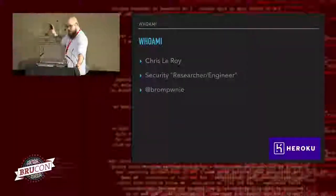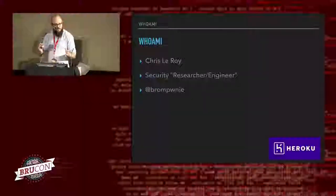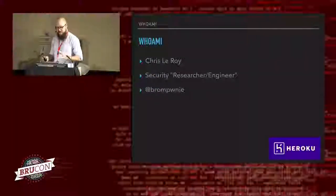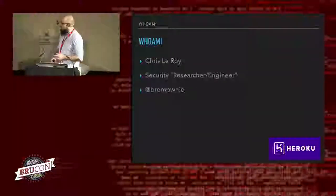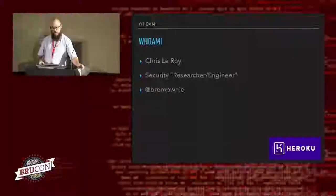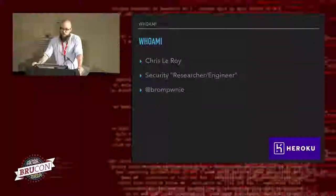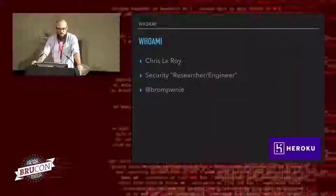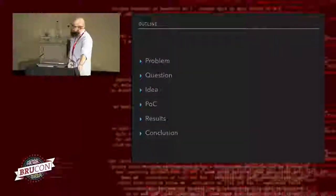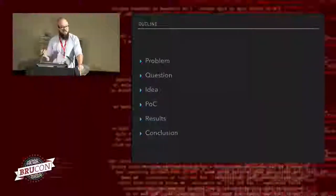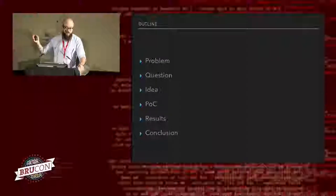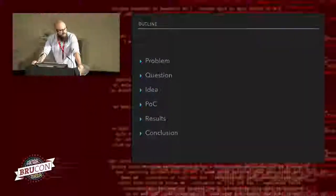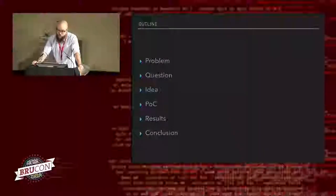I'm Chris Leroy. I am a security engineer slash researcher. I use those two terms very loosely, but generally I just like breaking stuff and building stuff. I work for a company called Heroku. And yeah, you can find me on Twitter, Brompoony. So enough about me. So a bit of an outline. This is more for me than it is for you, just so that I don't digress from what it is that I want to share with you today.